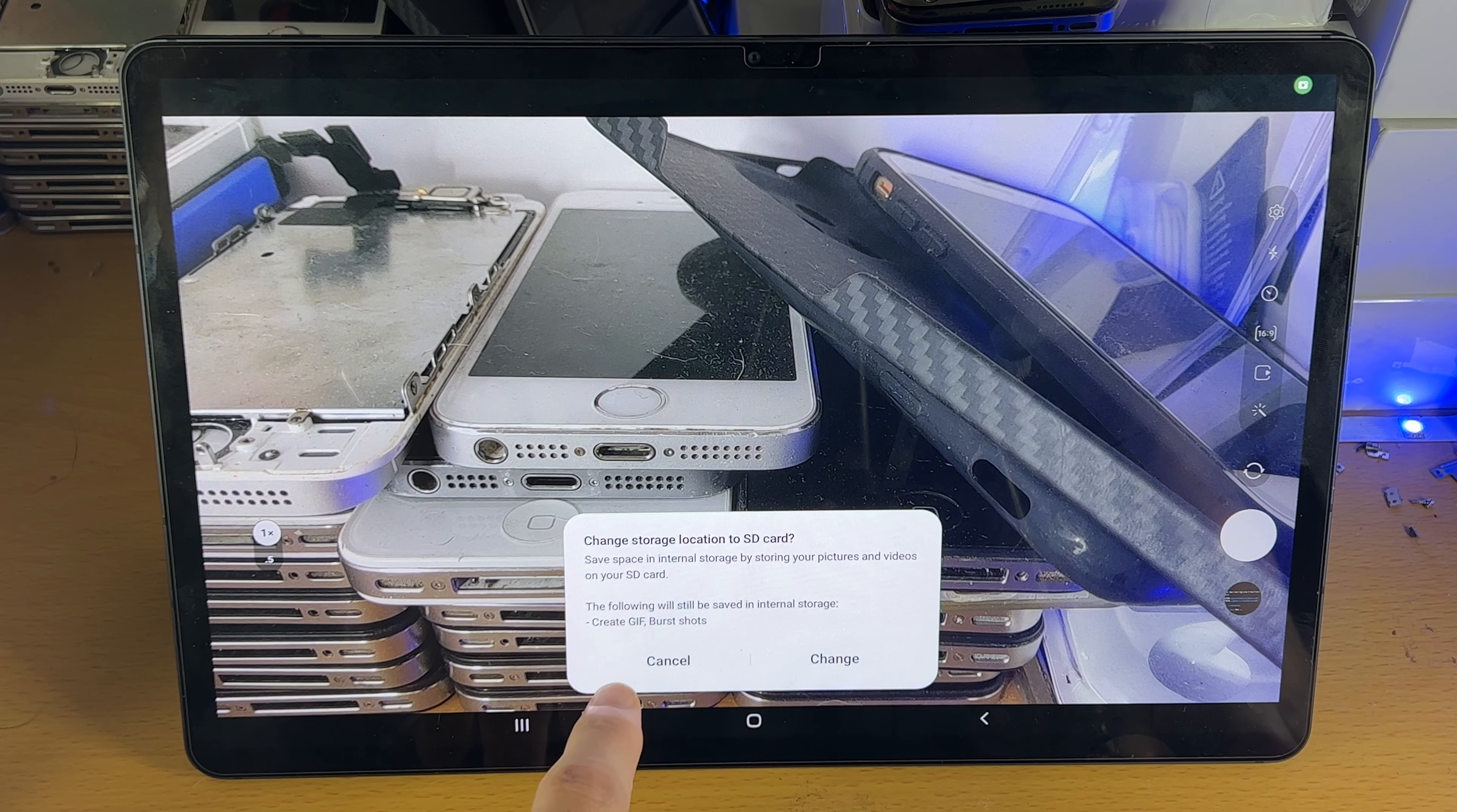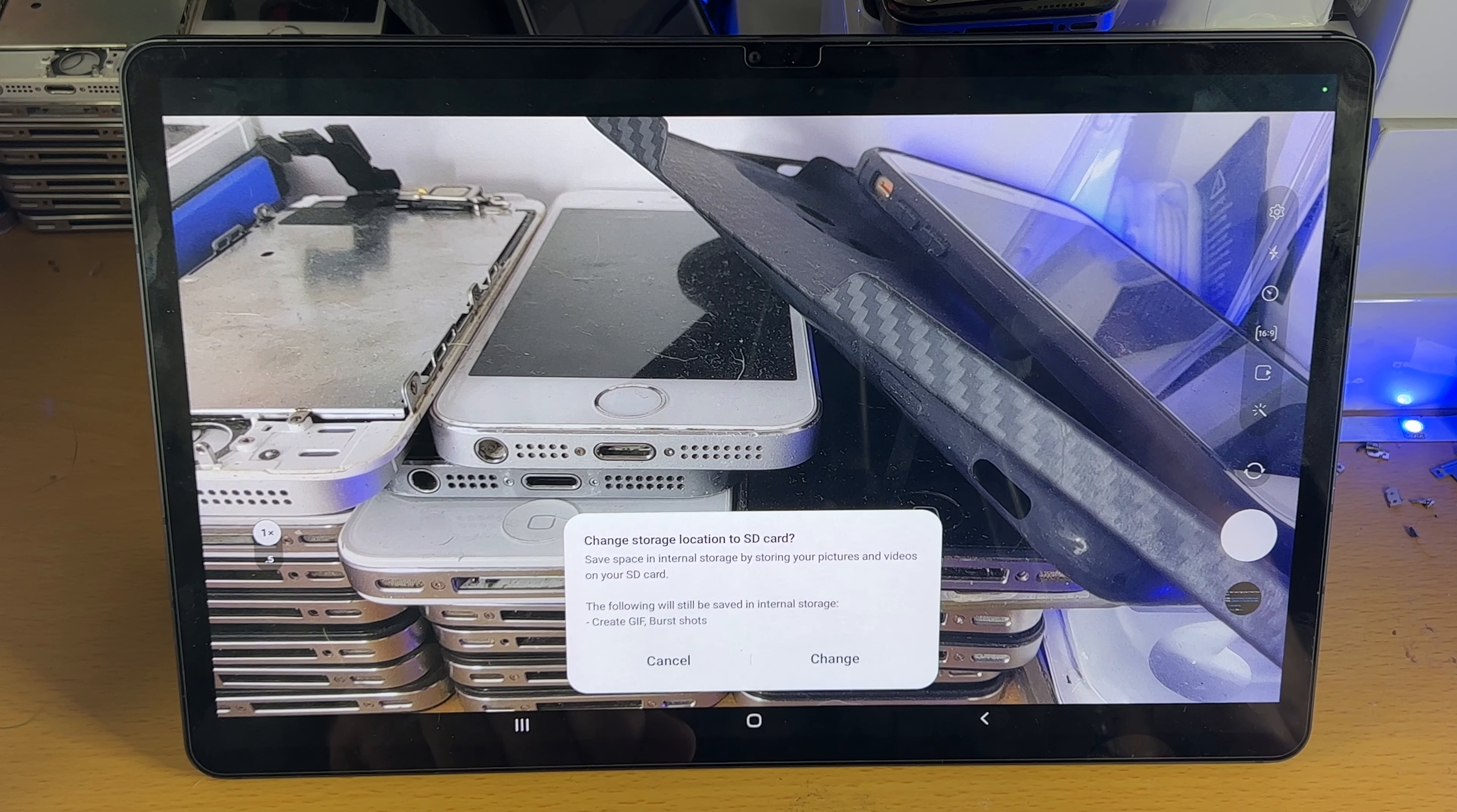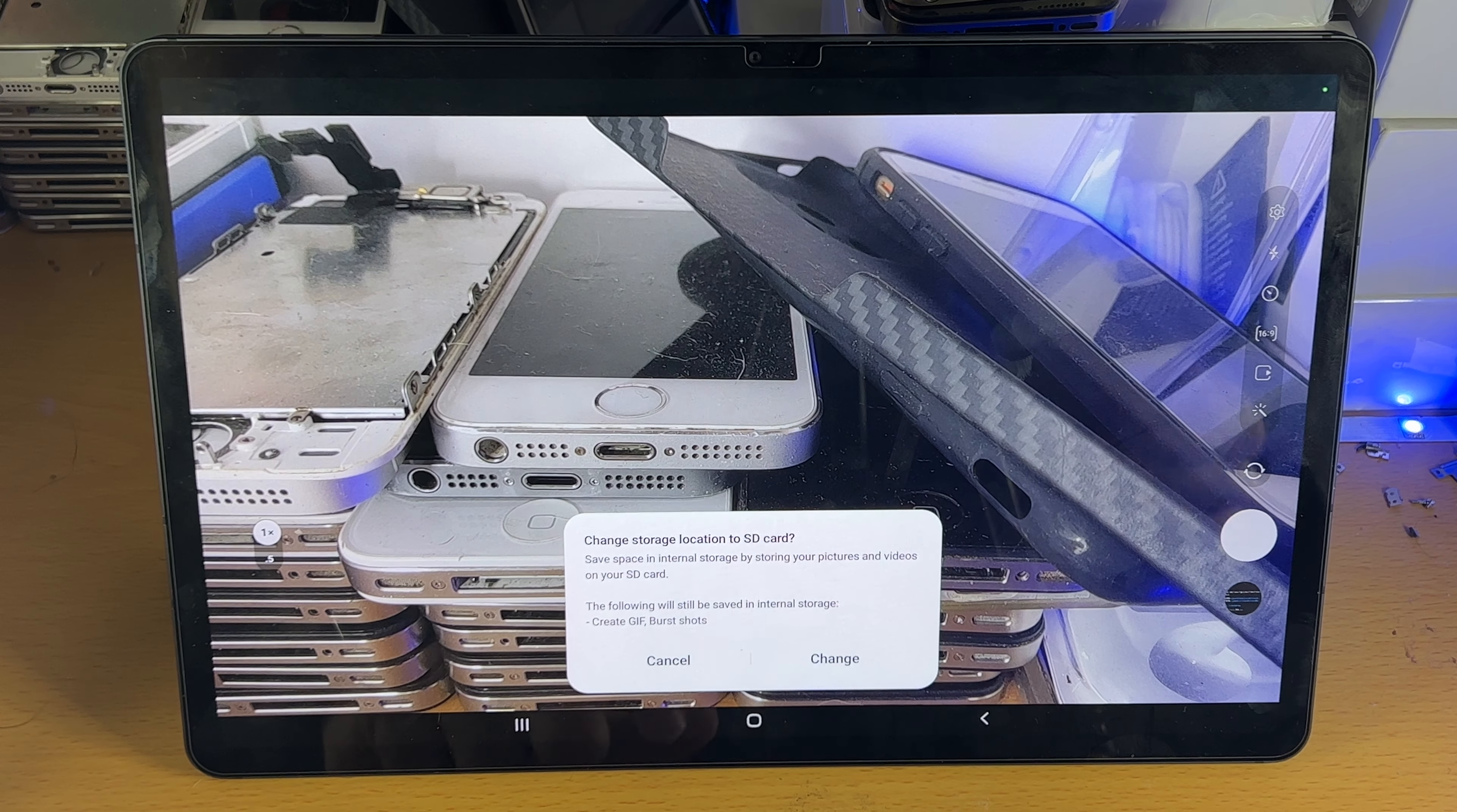You can see here, it already gives me the option to change storage location to SD card after connecting my SD card to the Samsung tablet.